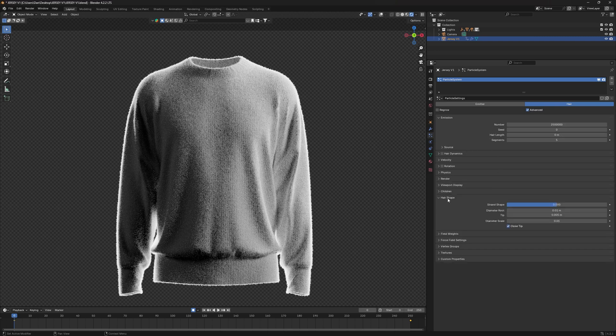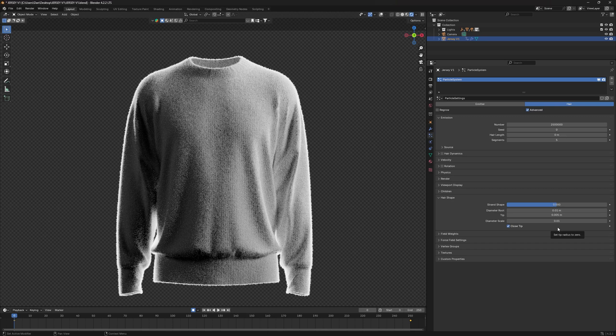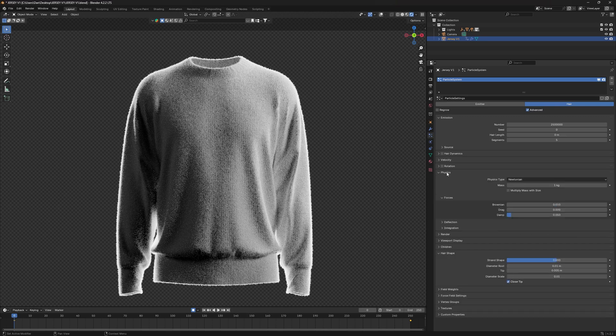Then for your hair shape, you must keep it exactly as it is here. So close your tips, your strand shape zero, diameter root 0.01, your tip 0.005, and your diameter scale 0.01.